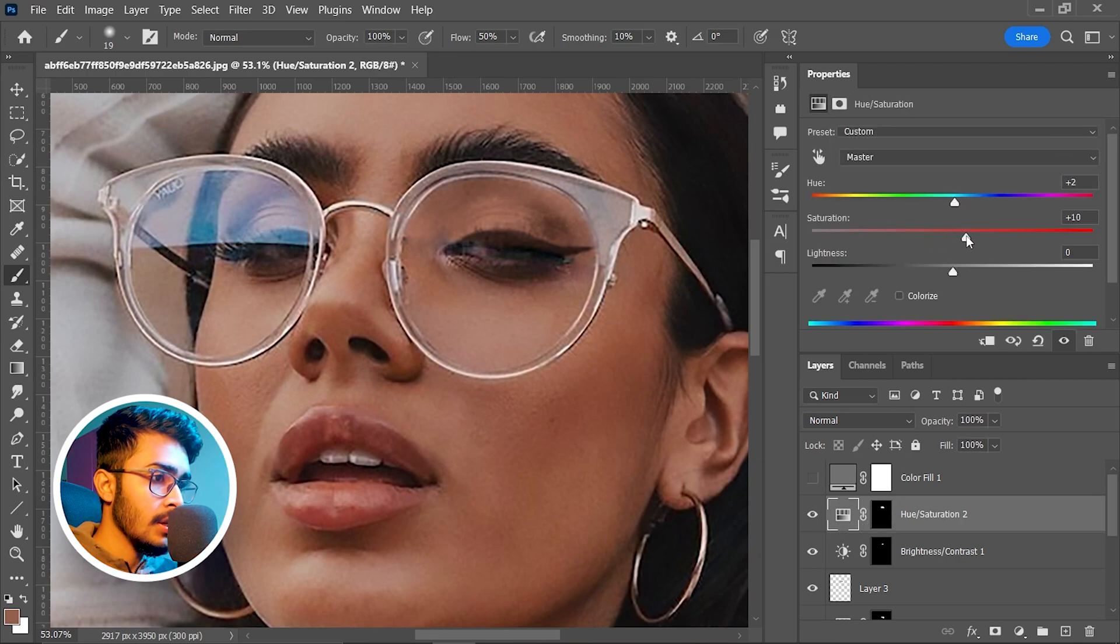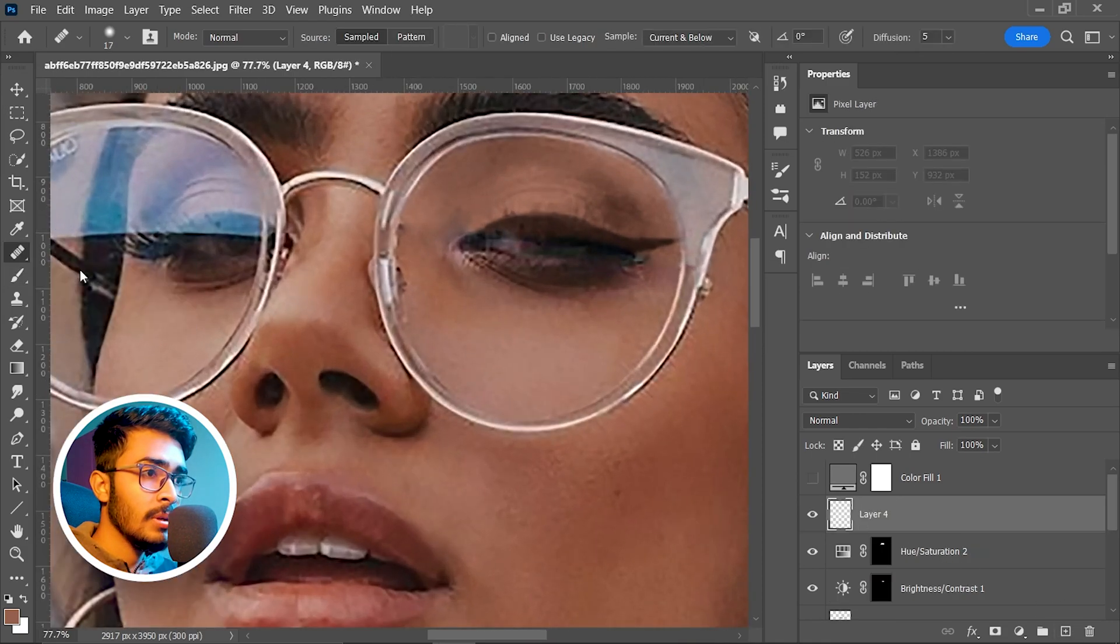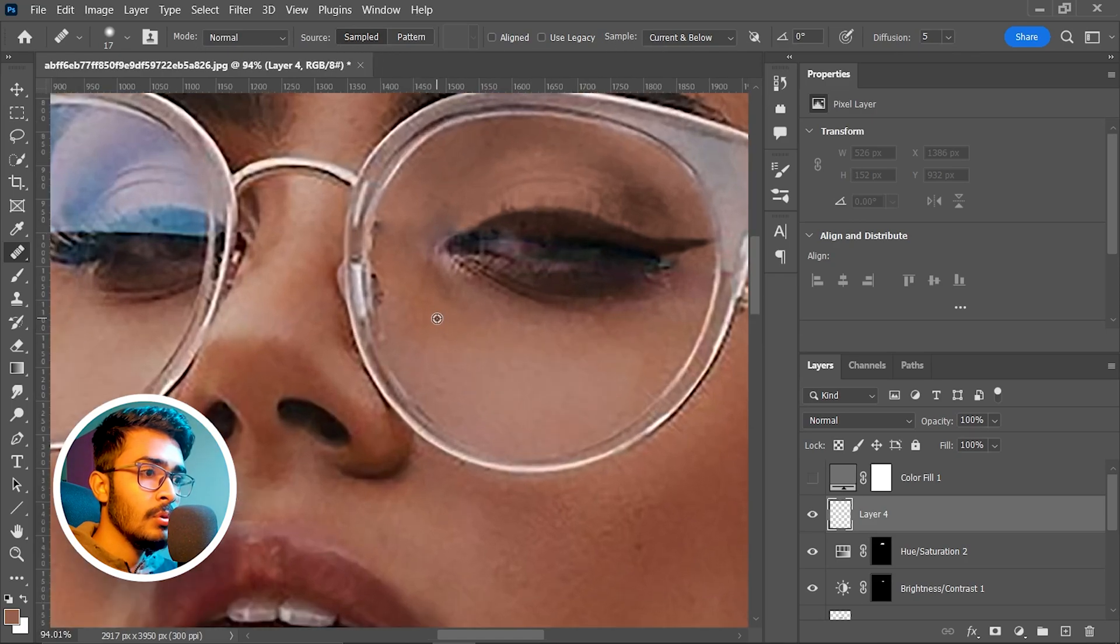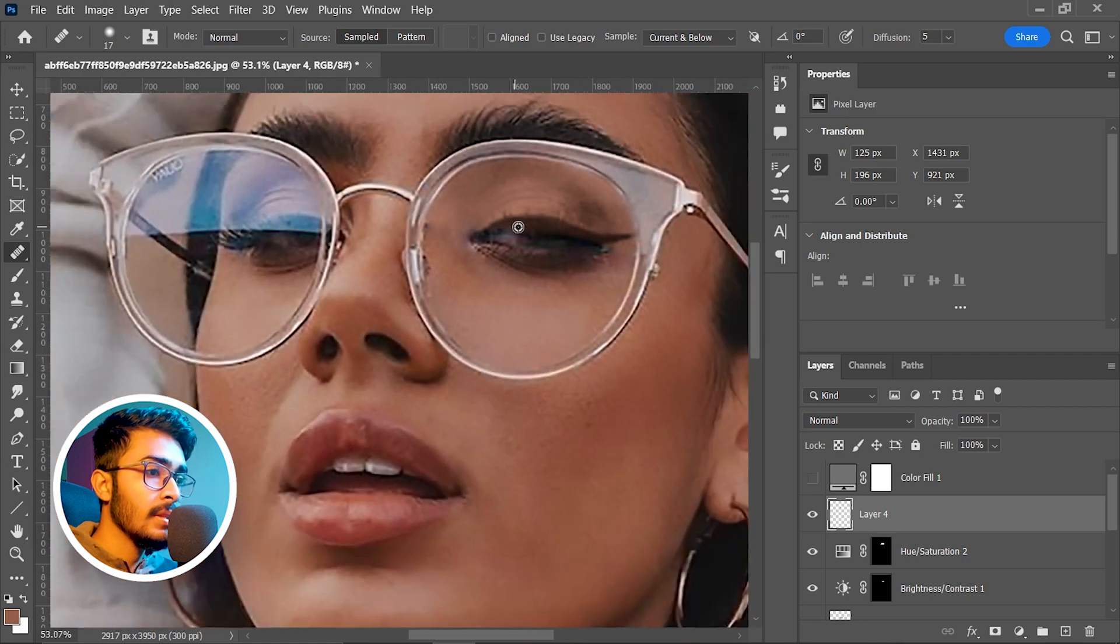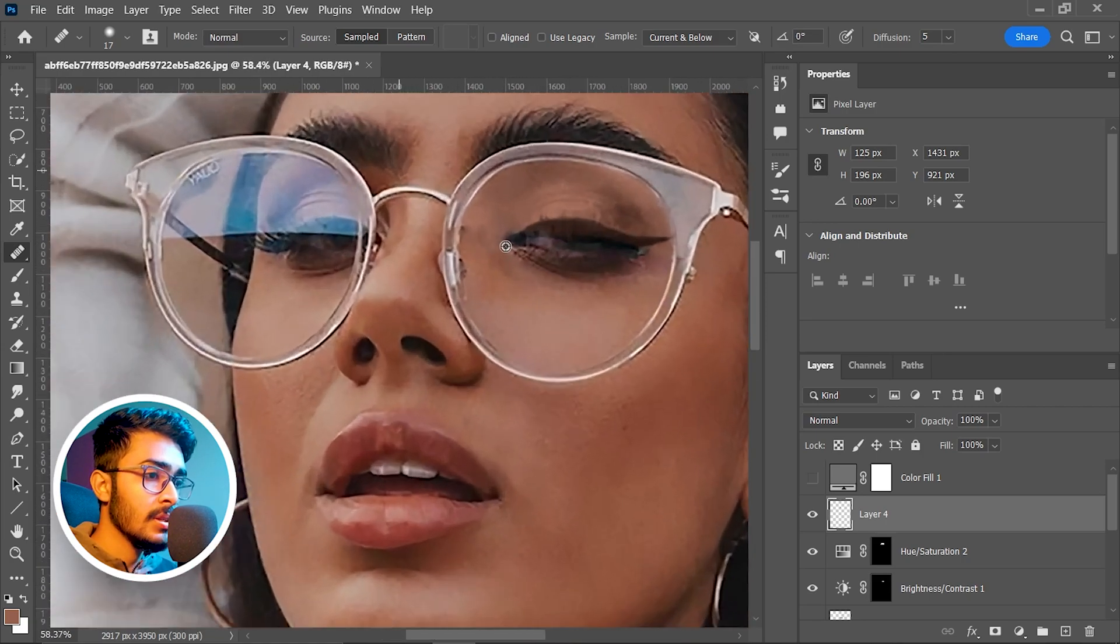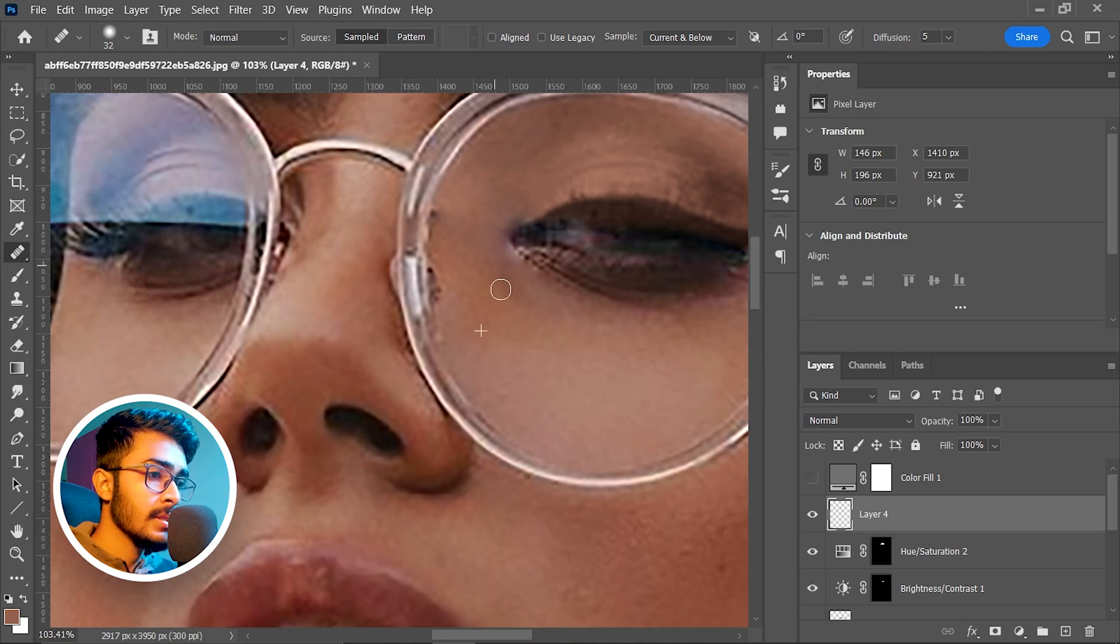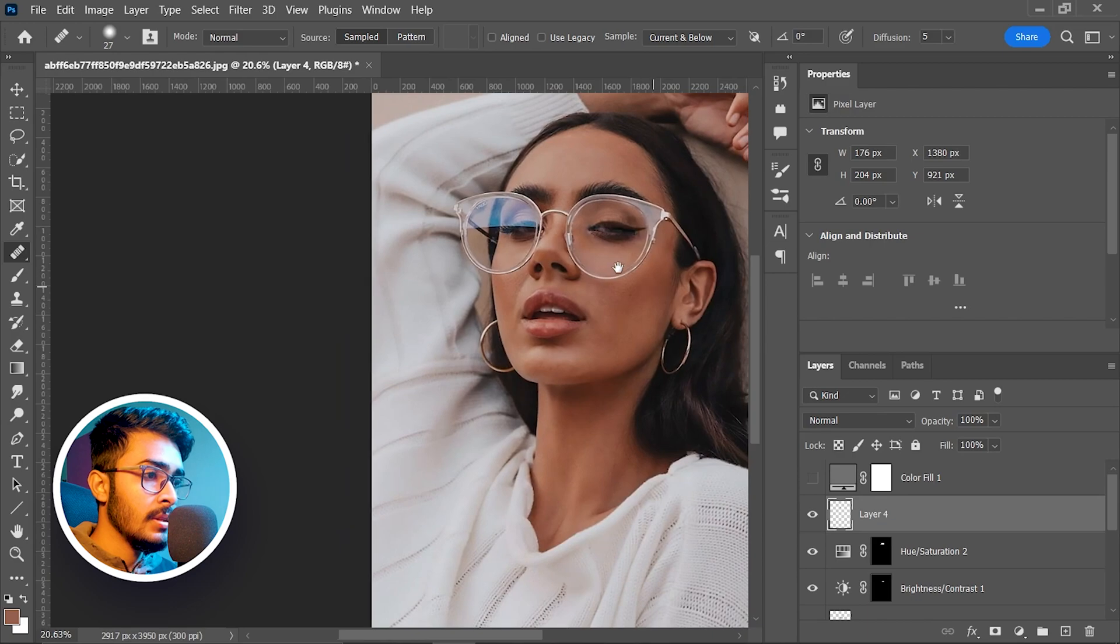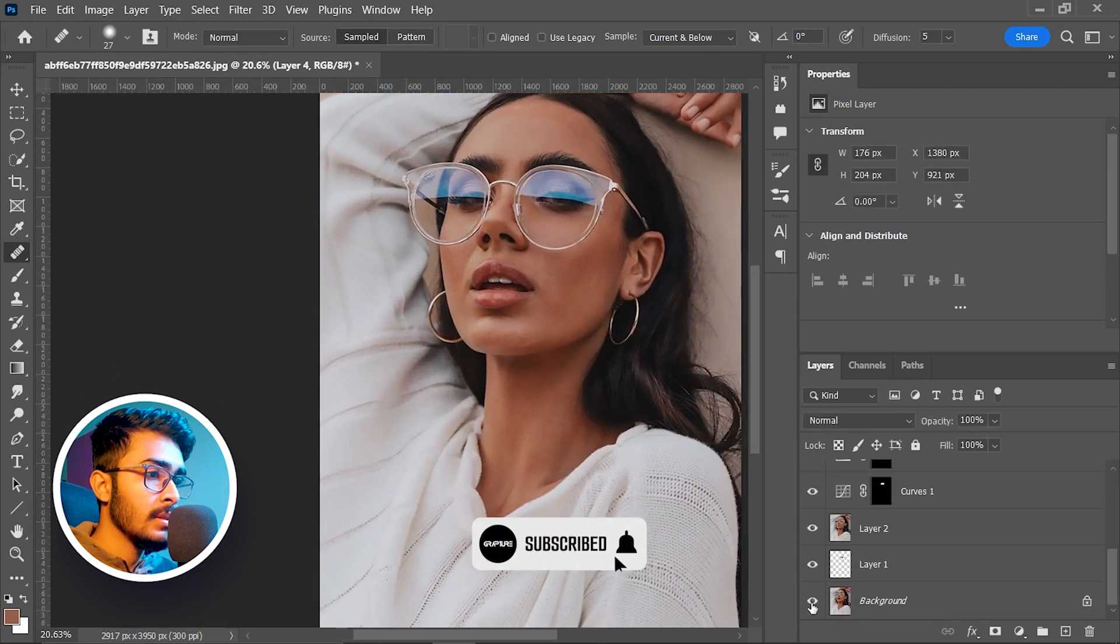We have to fix this area. Take another blank layer, select normal healing brush tool again - same settings, sample current and below, source sample, and mode normal. Press and hold Alt and paint on this area which is looking bad. Again, this is a very harsh condition - you don't have to edit this kind of image. This is for example, and we're done. So this is the before and this is the after. This side is your homework - I will link this image down.